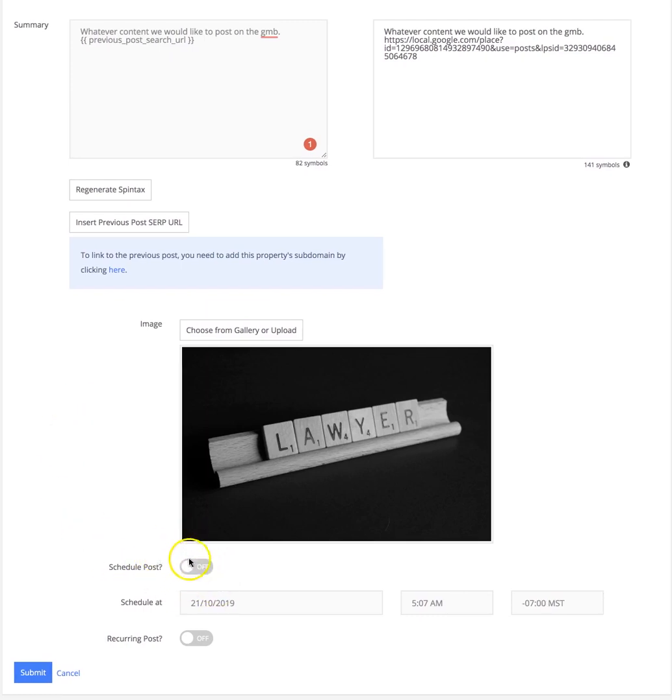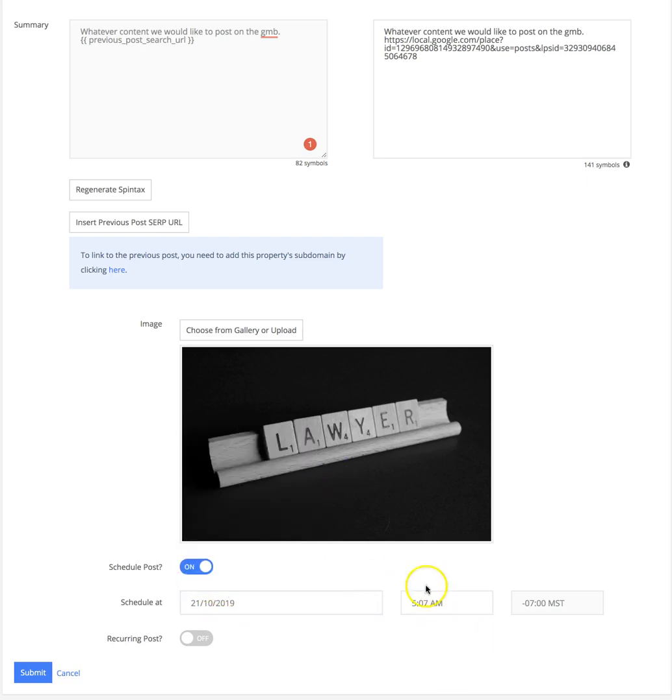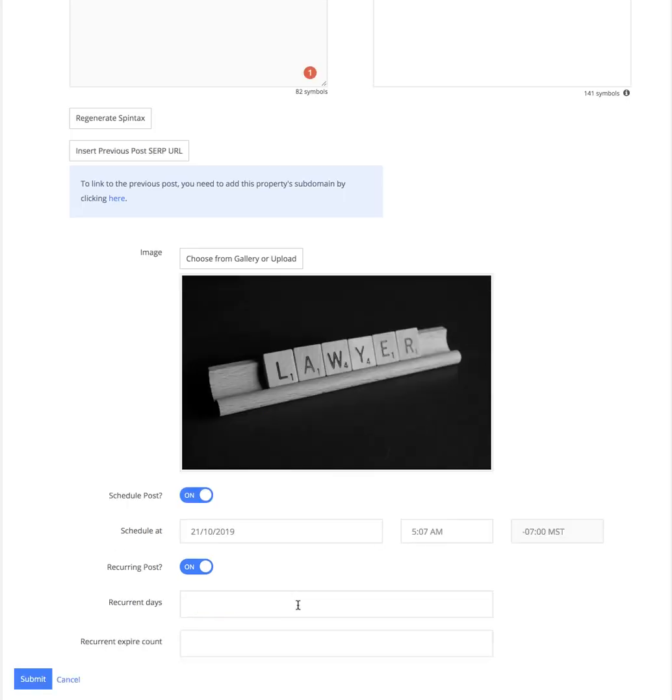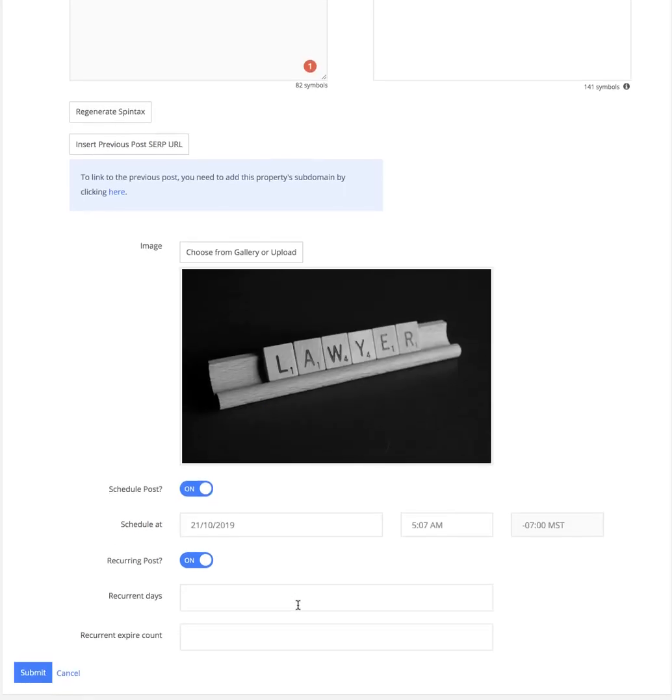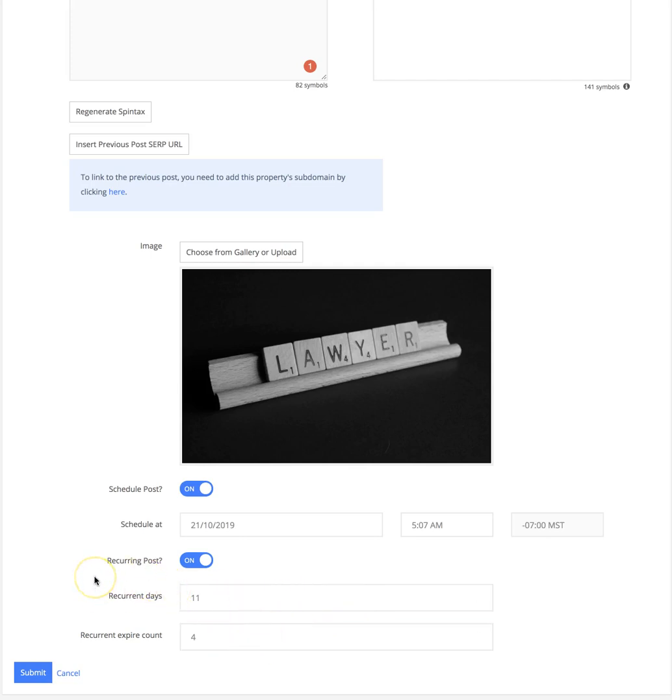You can choose to schedule the post, so you can make the post for any time. You can also select if you want it to be a recurring post. If it's a recurring post, you can select how many recurrent days - how many days in a row you want the post to recur - and you can also select the recurrent expire count, so how many days until you want the post to stop.